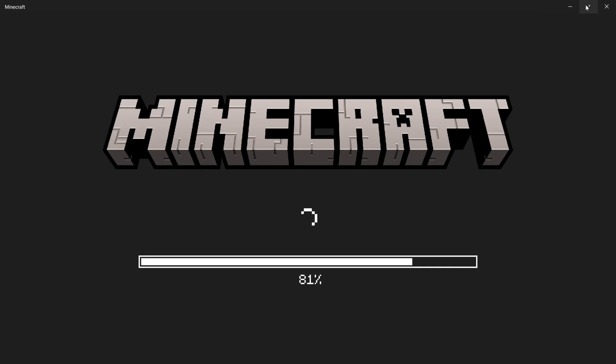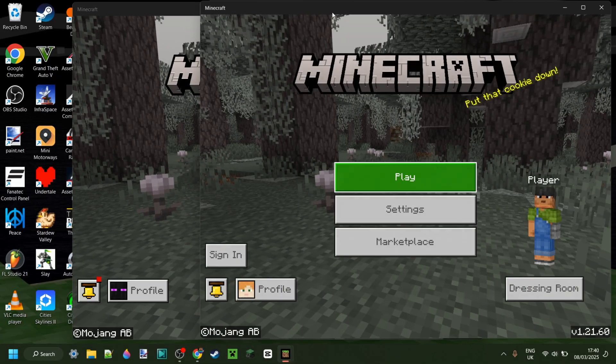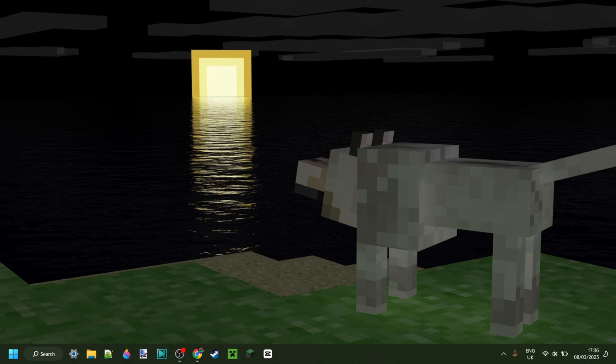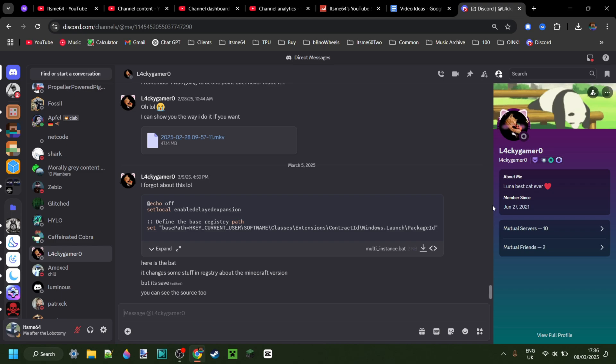I'm showing you how to run multiple instances of Minecraft at the same time. Pretty cool, right? Big thanks to LockyGamer for sending me exactly how to do this. Greatly appreciate it.